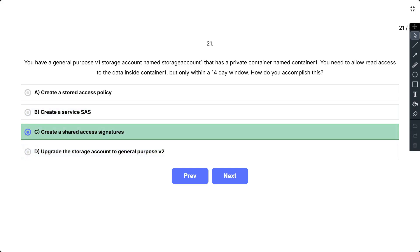A shared access signature (SAS) is a URI that grants time-limited access to a specific resource in your storage account. By setting the appropriate permission and expiry time in the SAS, you can allow read access to the data in container 1 for a 14 day period. You can generate a SAS token using Azure portal, Azure CLI, or Azure PowerShell with the desired permission — read — and expiry time of 14 days. After generating the SAS token, you share the SAS URI.